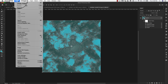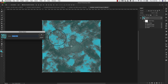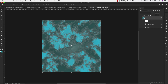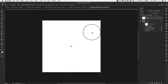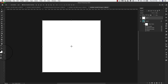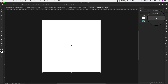Go to Edit > Define Pattern and name it 'turquoise.' Once we have that, add a new layer and fill it with white — Command+Delete or Ctrl+Backspace to fill with the background color. We don't need the original texture layer anymore, so I'll turn that off. What I want to do now is create our first gemstone shape.